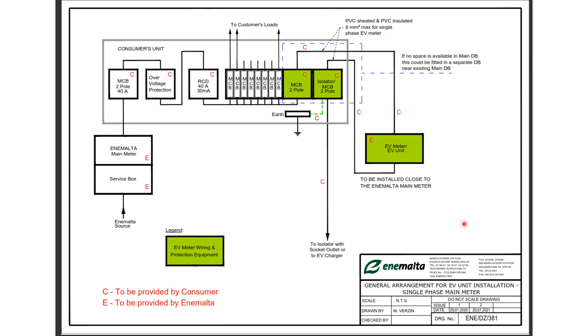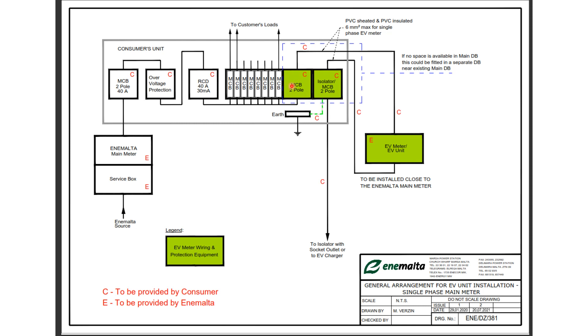So we need to include an MCB which is a two pole MCB. The two pole MCB must switch and protect both the line and the neutral.